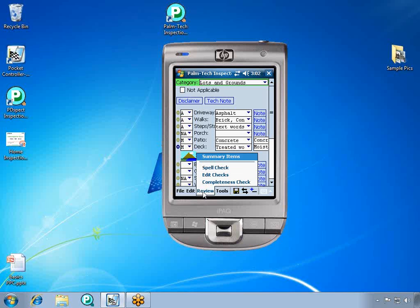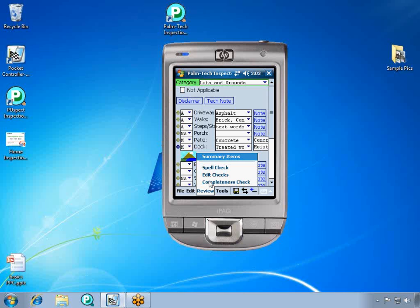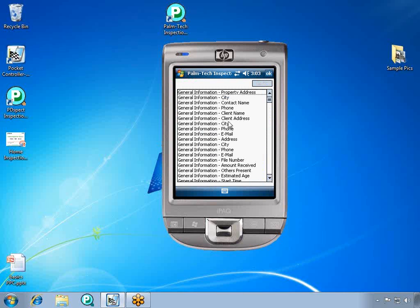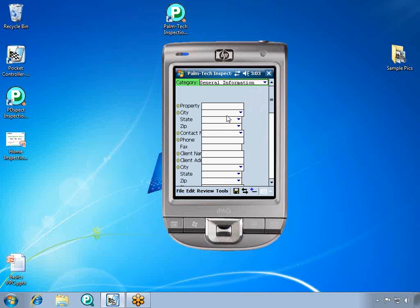When you are finished, there are several tools available that help you review the report. There is the completeness check. The completeness check shows everything that still needs to be filled out in the report. If we double-click on an item, it will take us right to where it is. So that will be all of our information. And we just click, and that will take us right to the information we need to fill out.